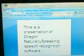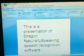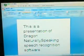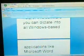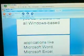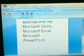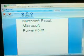This is a presentation of Dragon NaturallySpeaking Speech Recognition Software. With the help of this software, you can dictate into all Windows-based applications like Microsoft Word, Microsoft Excel, Microsoft PowerPoint, and also you can use the software for browsing and chatting on the internet, as well as sending and receiving emails.